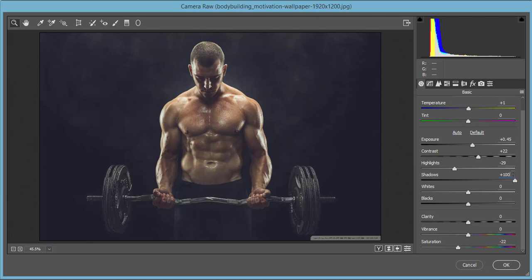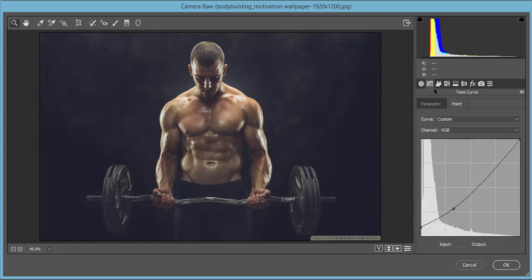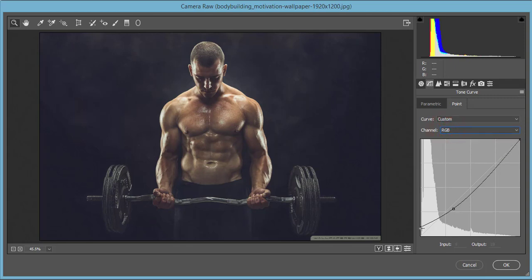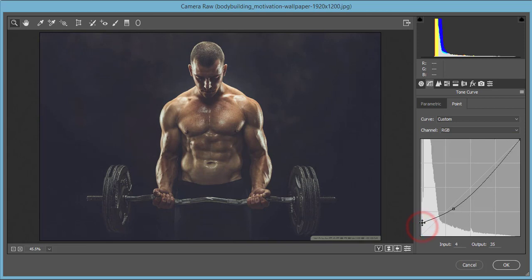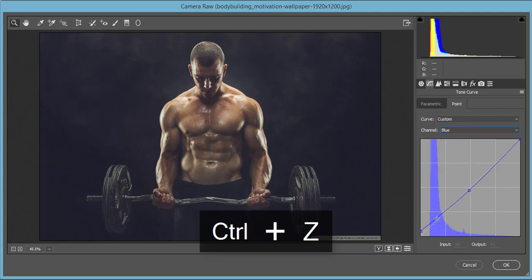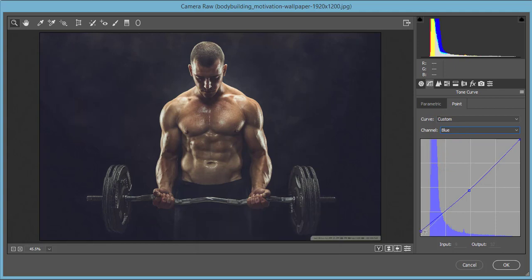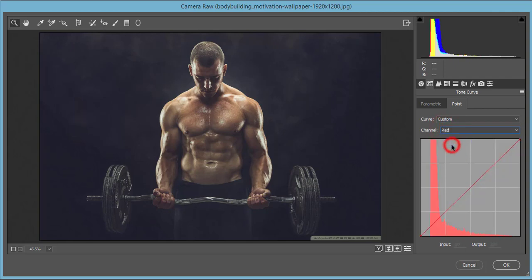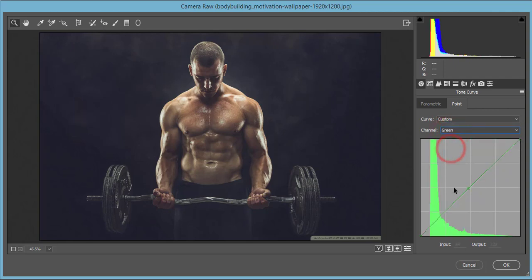Saturation I made minus 22 just to make it desaturated moody type. The RGB tone curve - I locked it up here and made it matte type color. Blue I made a little bit up, red I didn't touch, and green a little bit up so it's looking a little bit warmer.